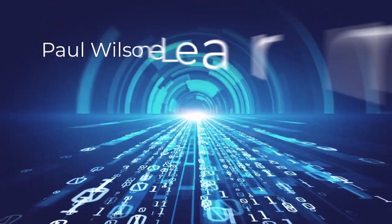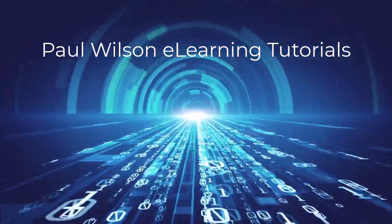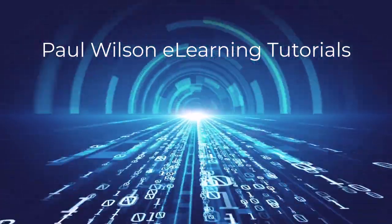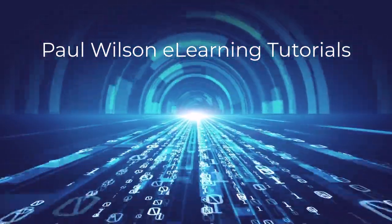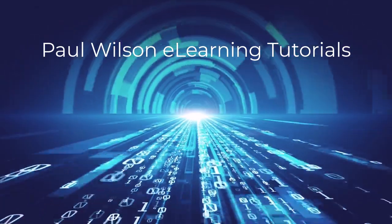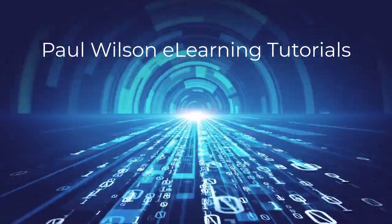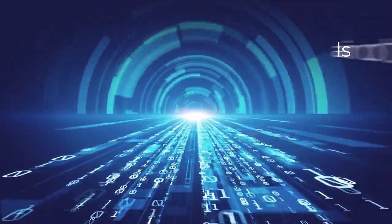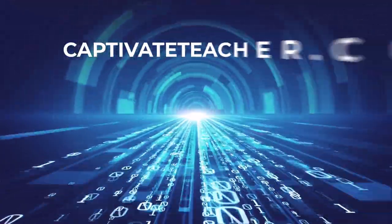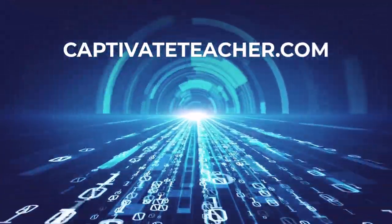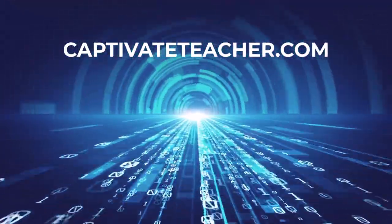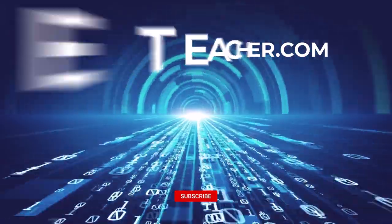If you thought this video was helpful, please like and share it with your colleagues. If you need help with Adobe Captivate, hire Paul for one-on-one instruction. Paul's goal is to focus on lessons based on your specific needs. Visit his website at CaptivateTeacher.com. And don't forget to subscribe to his YouTube channel.